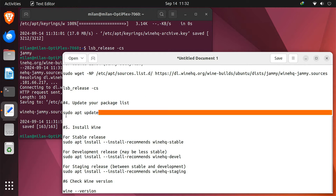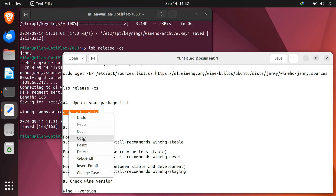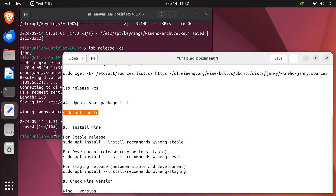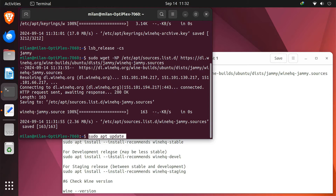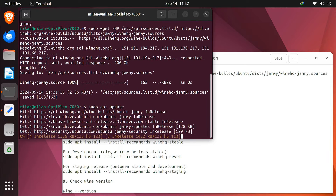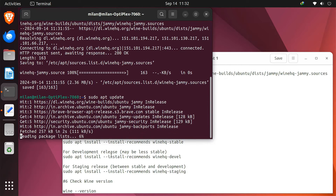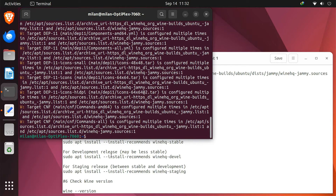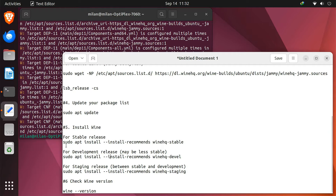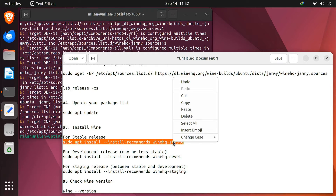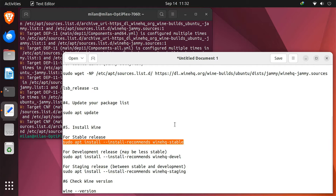After adding the new repository, you need to refresh your package list. Finally, let's install the stable release of Wine. You also have the option to install development or staging releases, but they might be less stable compared to the stable release.